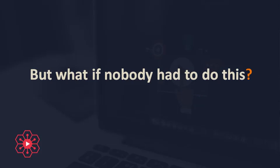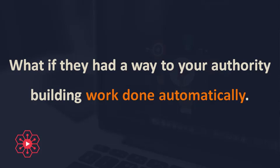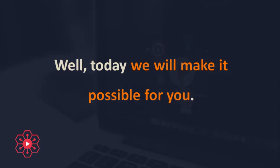It's things like these that scare people off and prevent them from running a successful business. But what if nobody had to do this? What if they had a way to get your authority building work done automatically?